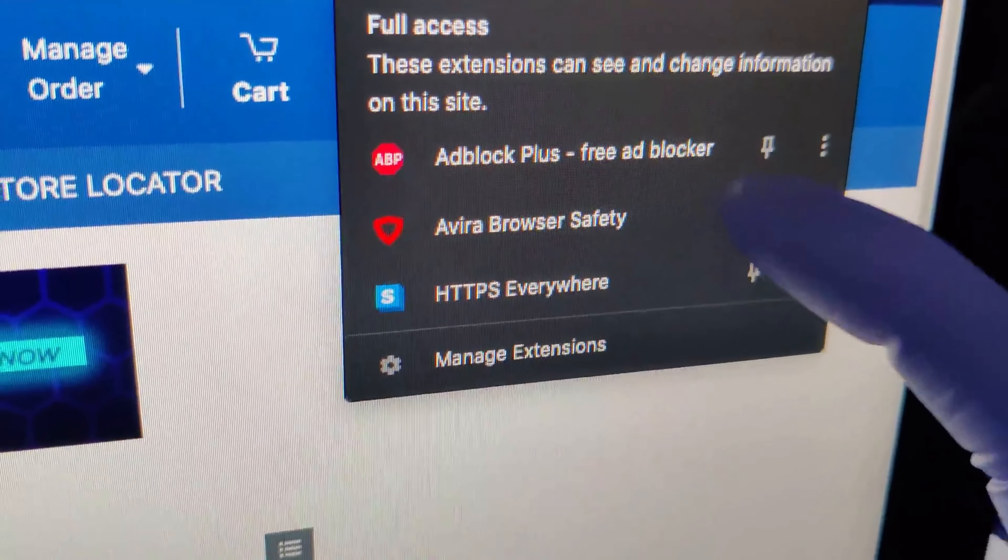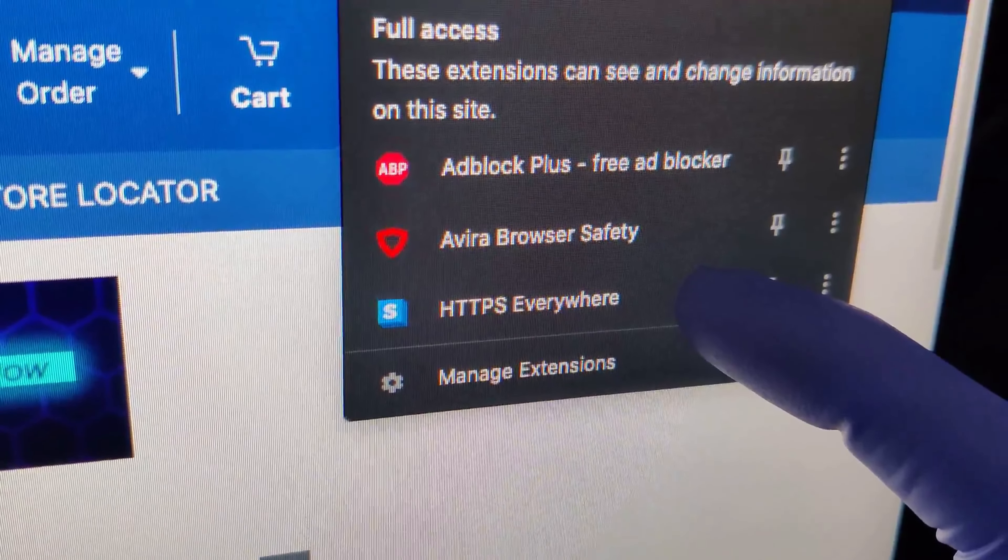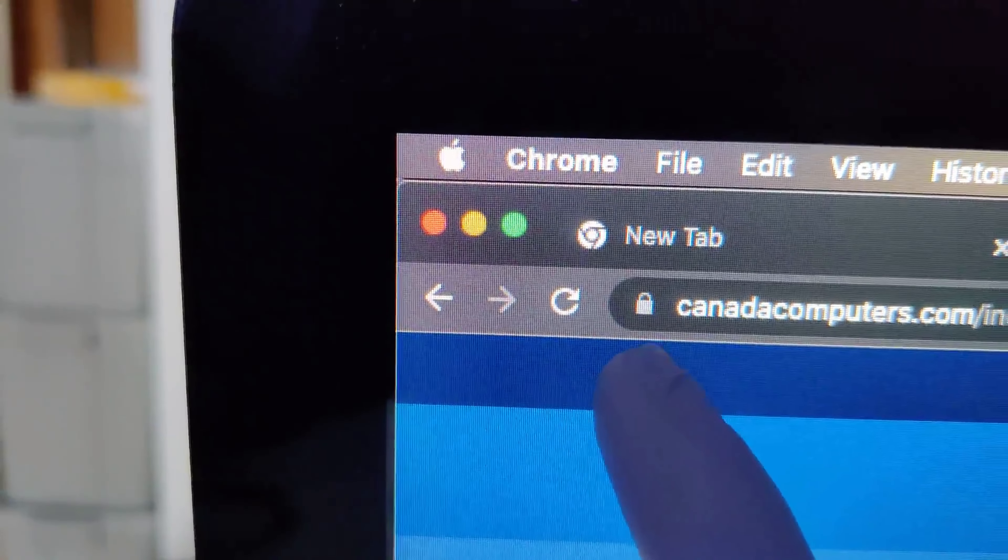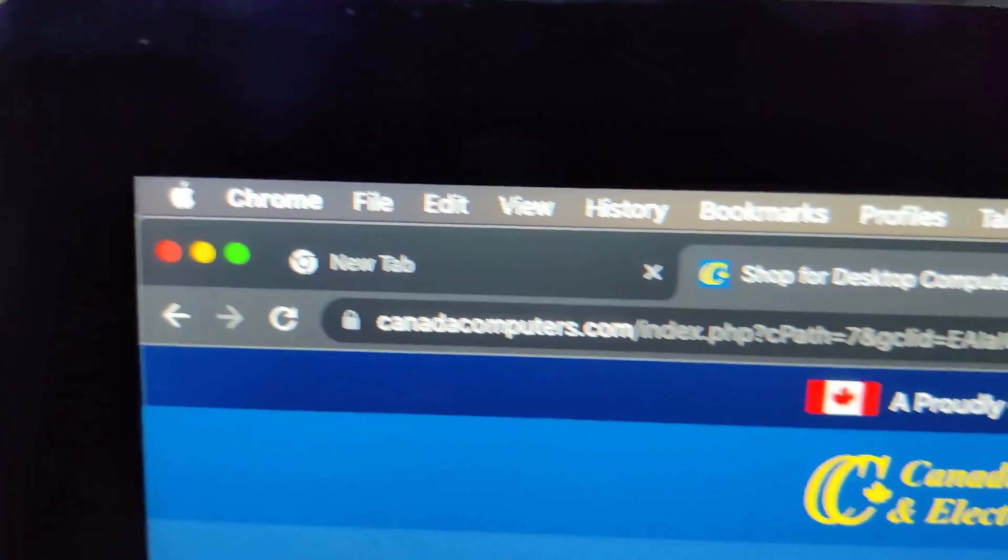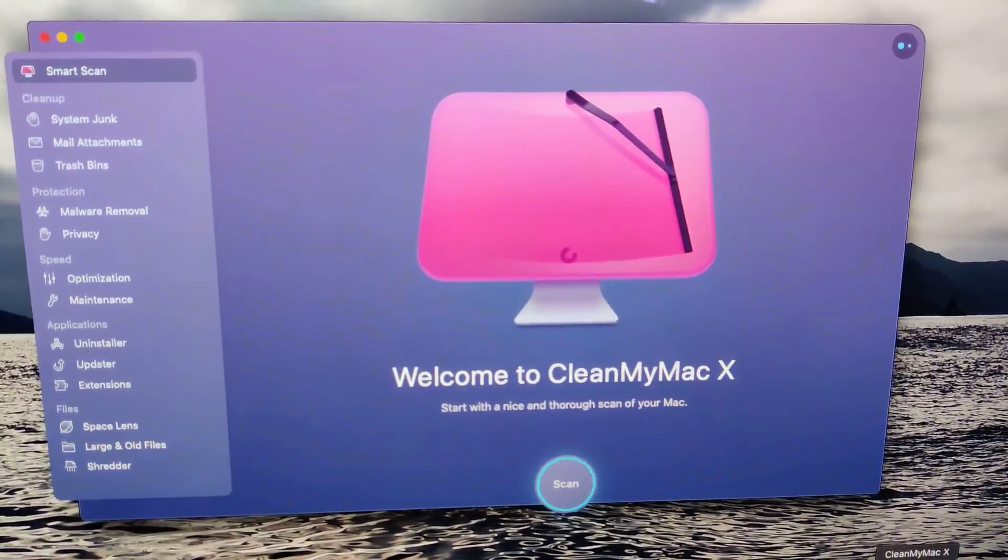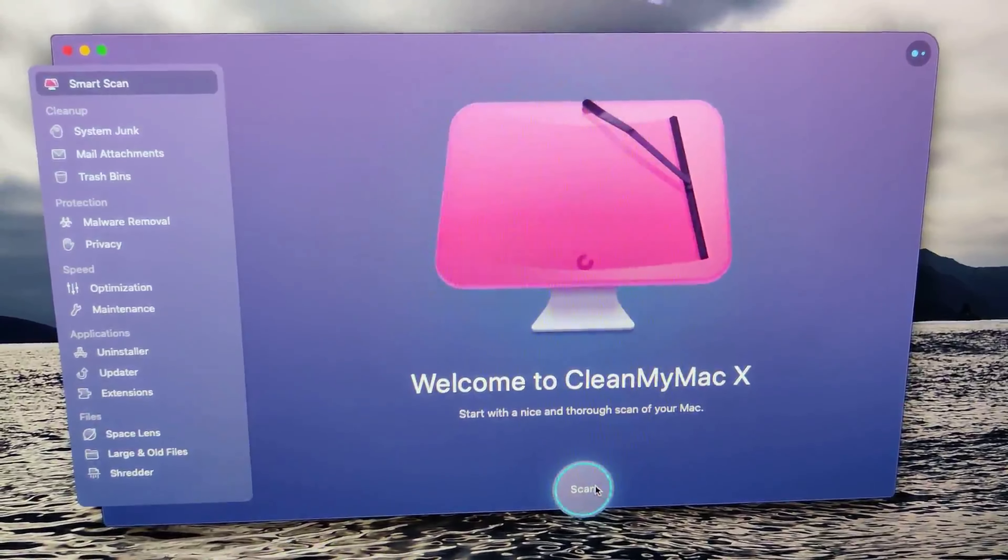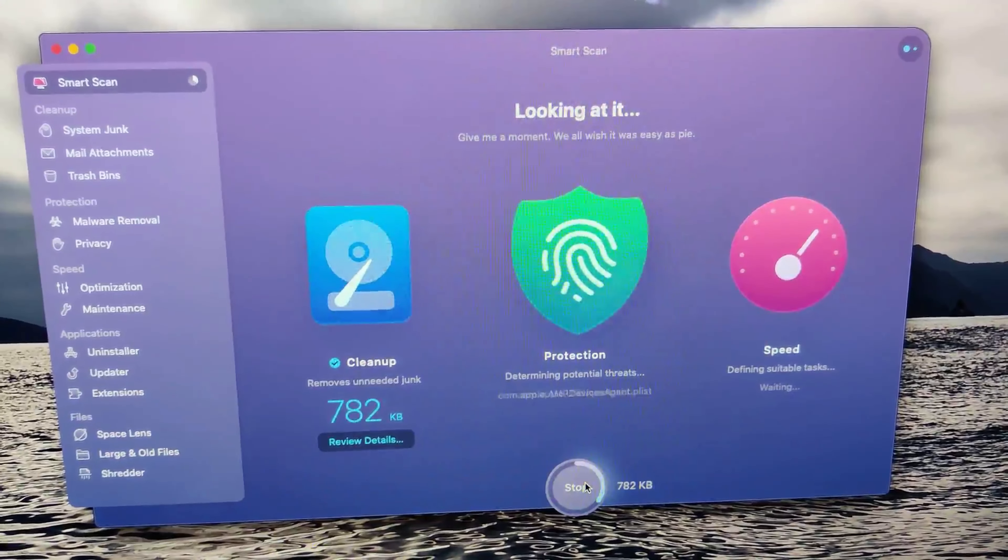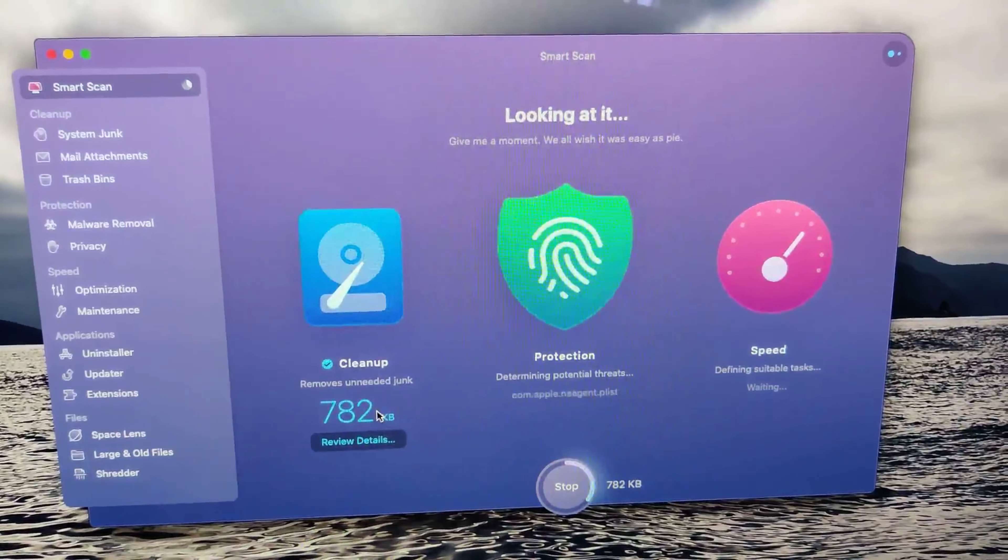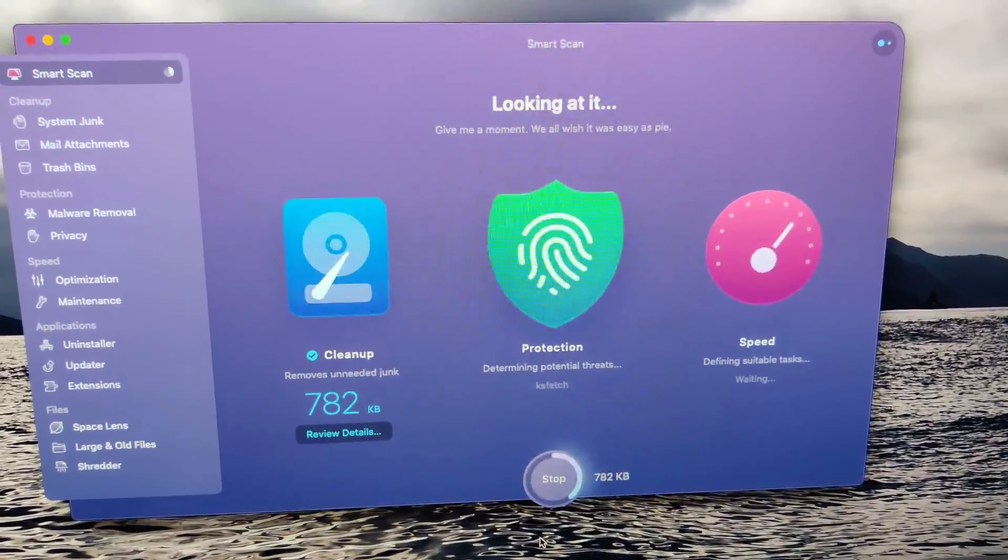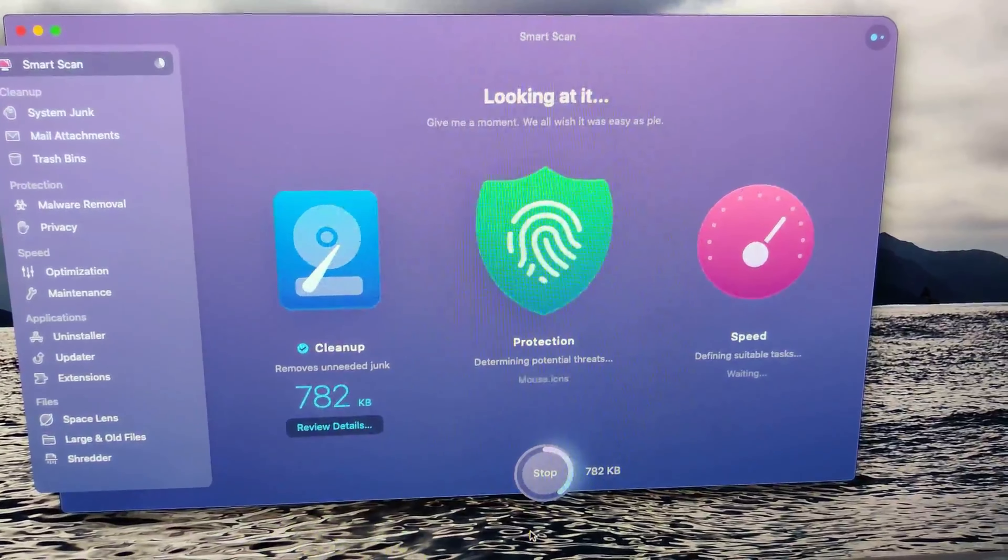These extensions on Google Chrome are absolutely crucial for online security and safety. You've got Adblock Plus, which will block pop-ups and the banners that appear on the side for advertisements. Avera browser safety, over 80 million malicious sites blocked every single month. And HTTPS everywhere, which is basically going to make sure that Chrome cannot open a website that does not have this secure lock icon for the credentials of the website. So just little things, big results.